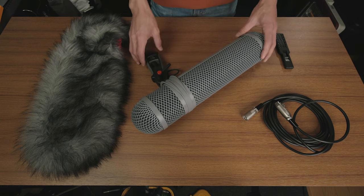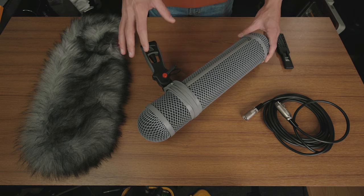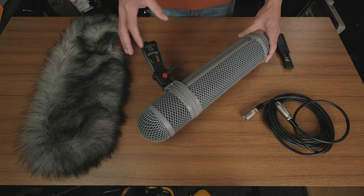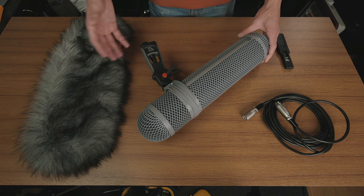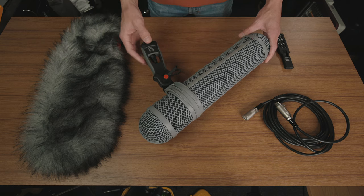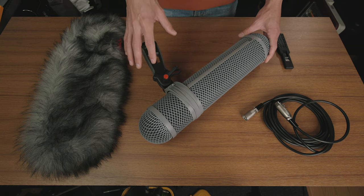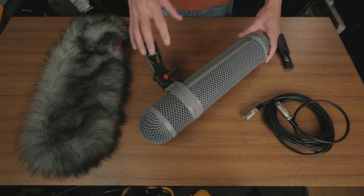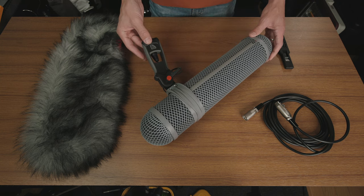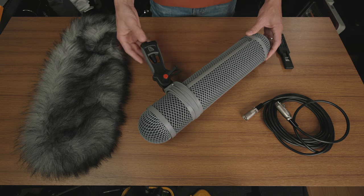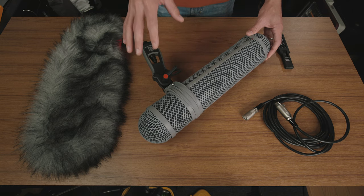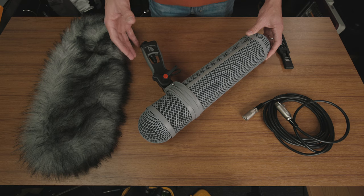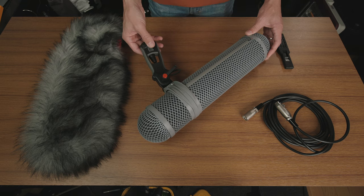The Super Shield from Rycote in particular has a couple of little details to it that I think really make it a lot more versatile and a possibly better choice than some of the others on the market. We'll get into those in just a minute, but they're really cool. They really add to the versatility of this in particular, and it might help you to save money depending on what microphones you're using or if you're using multiple different microphones.